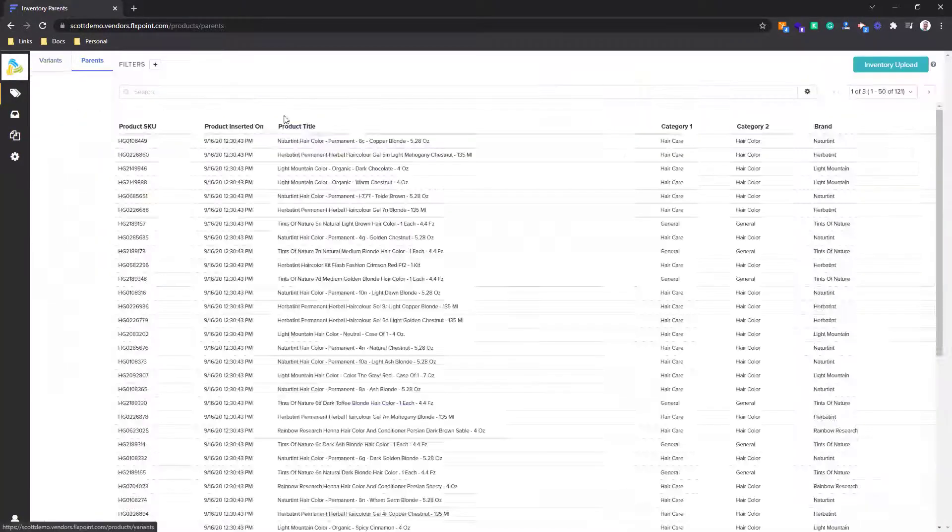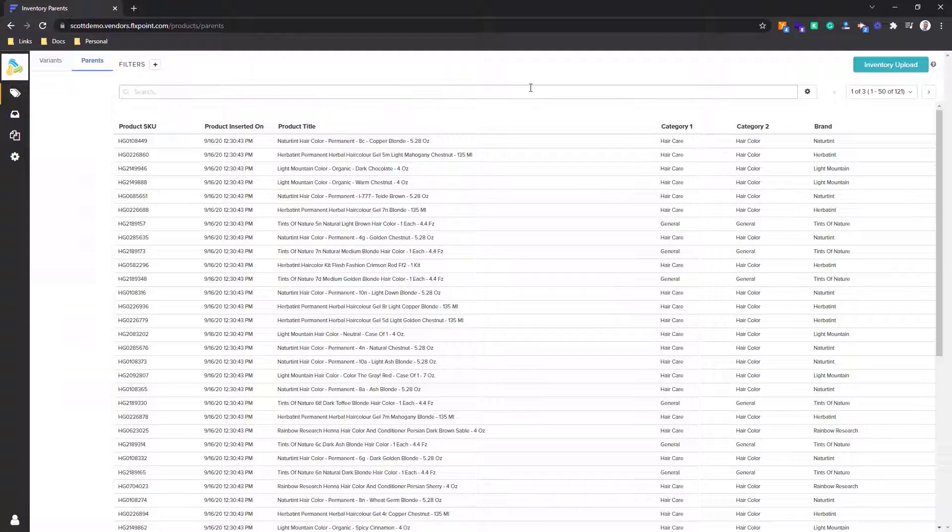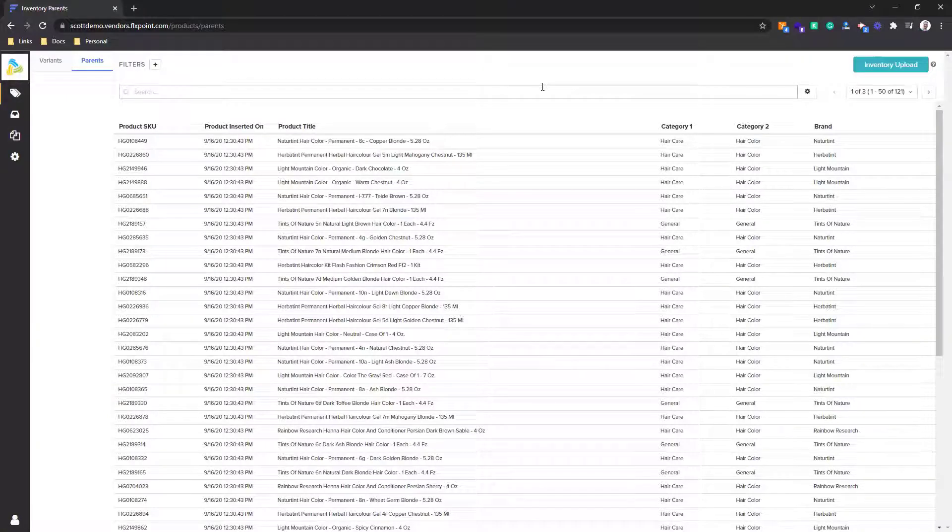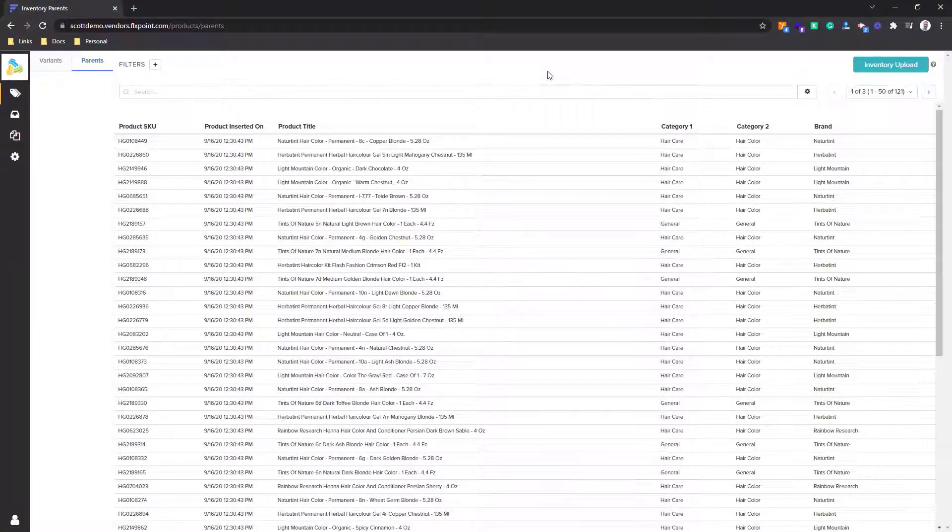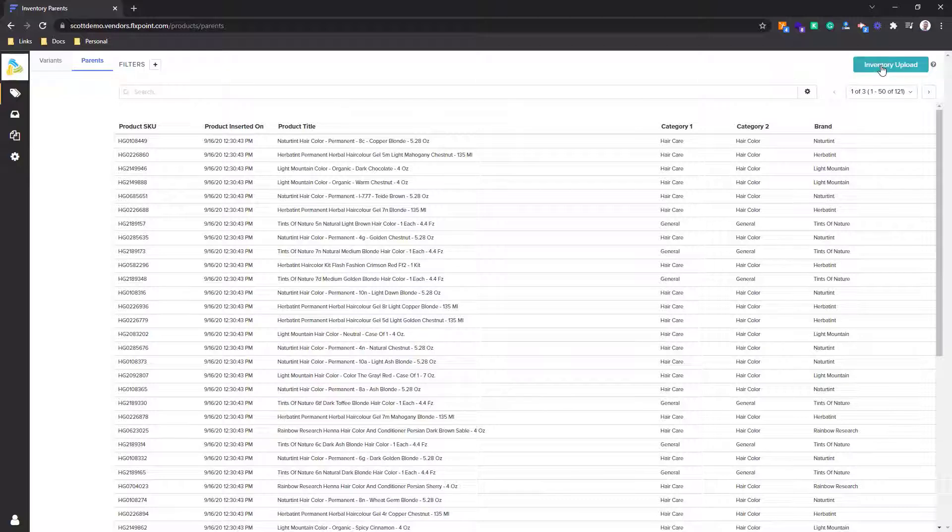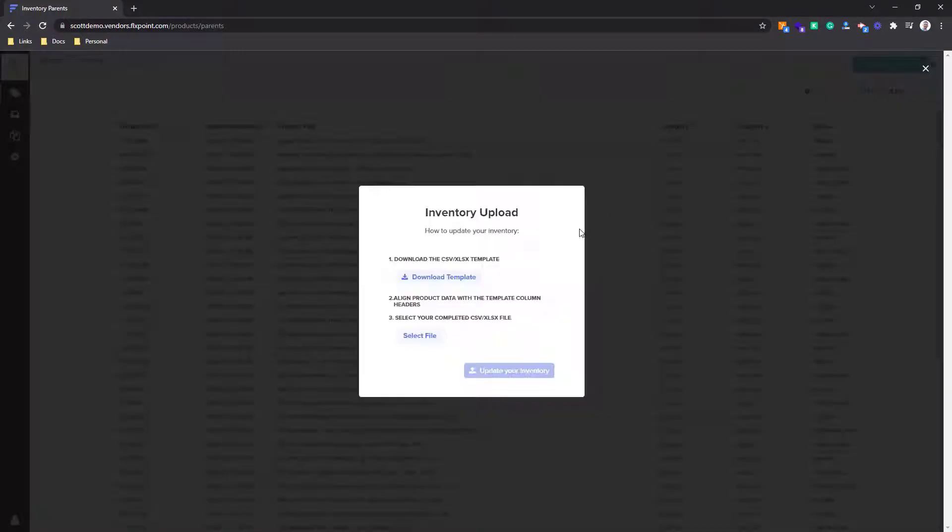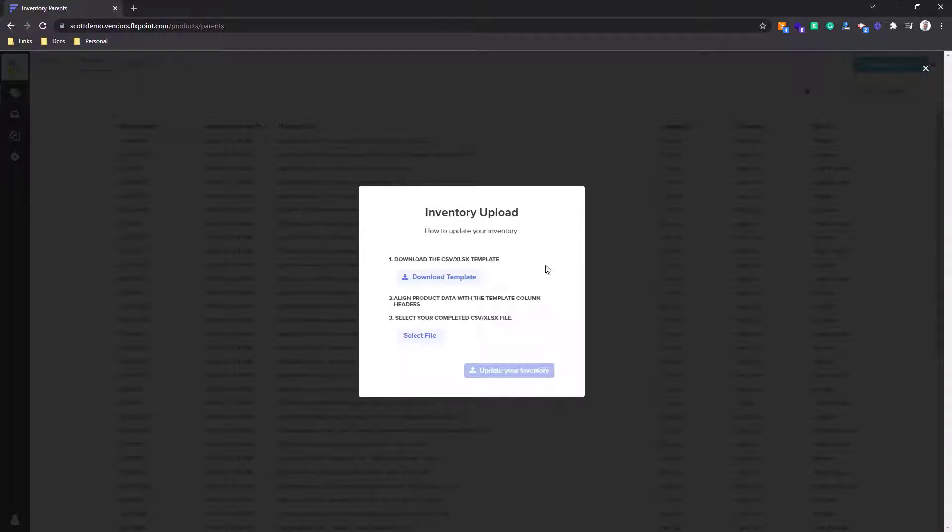If you need to add any new products or if you need to upload new inventory levels or pricing levels, you do that here in the top right inventory upload button. You need to download the template and fit the file to fit our template. And then once you have done that, you can upload that file here.